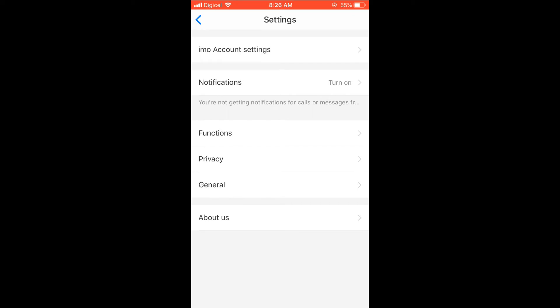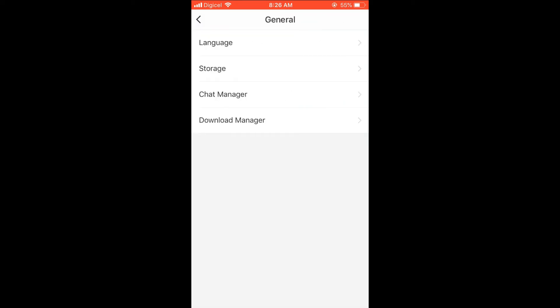Then you're going to select General, and from there you're going to select Chat Manager.